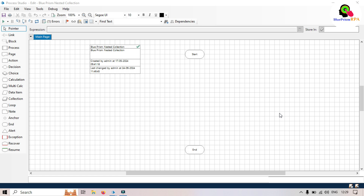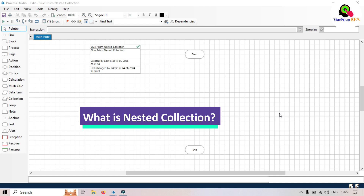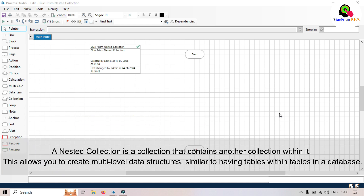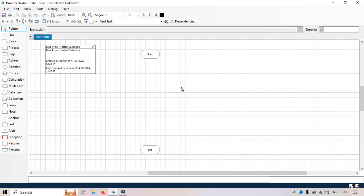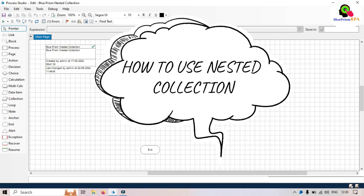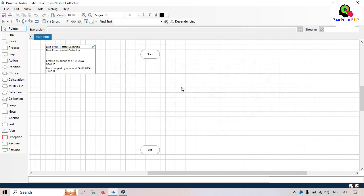Now let's understand what is a nested collection. A nested collection is a collection that contains another collection within it. This allows you to create multi-level data structures, similar to having tables within tables in a database. Now let's dive into Blue Prism Studio and set up an example process that demonstrates how to use a nested collection.